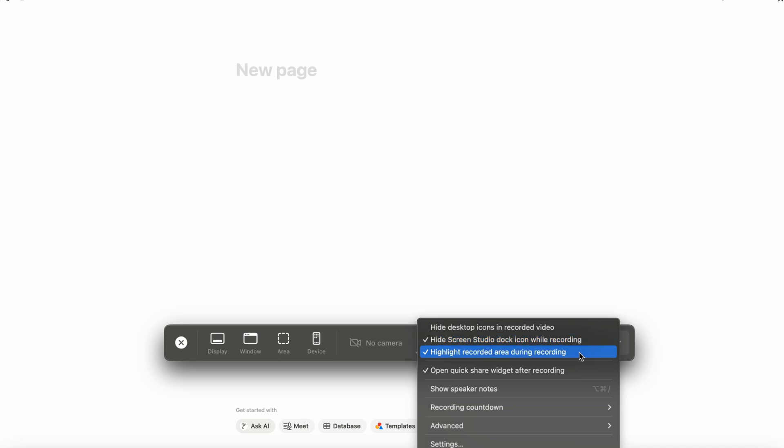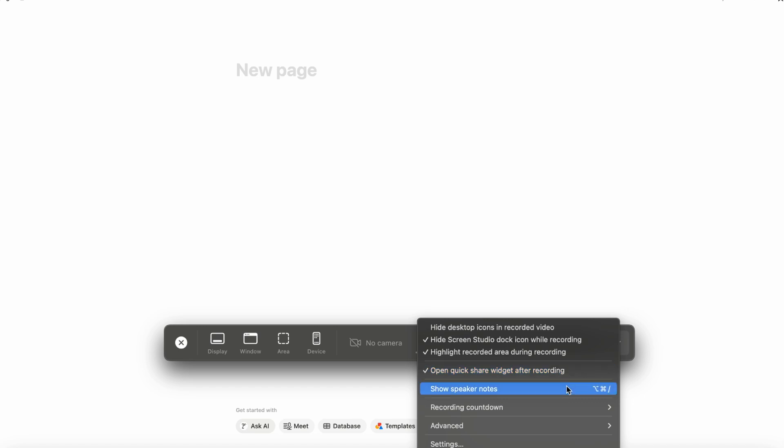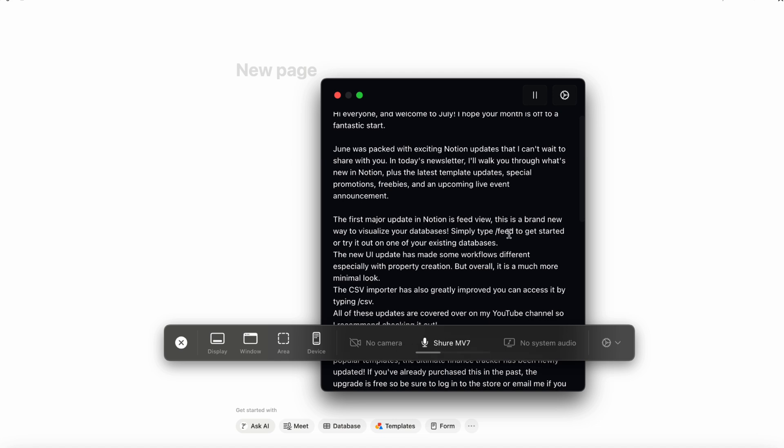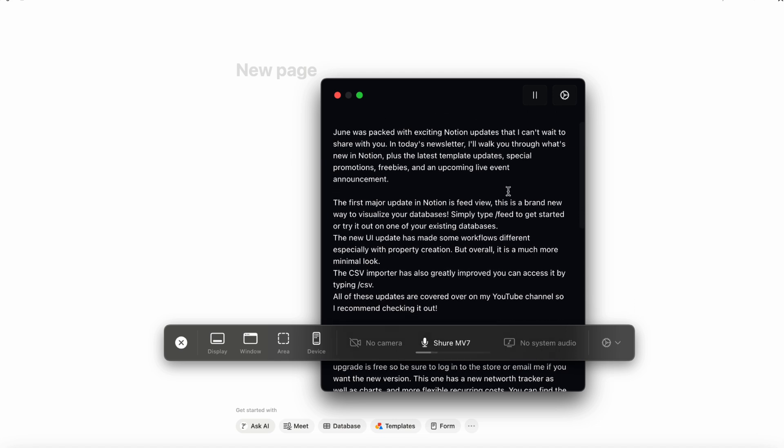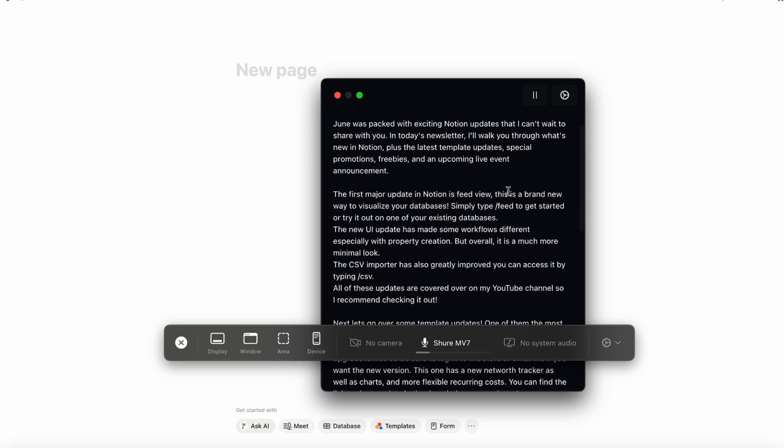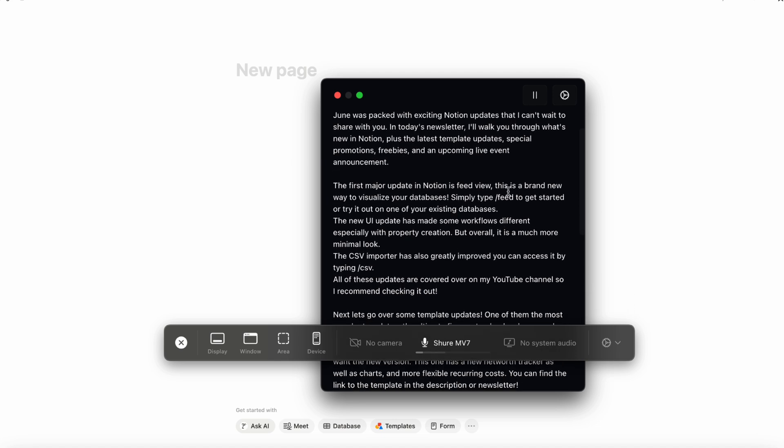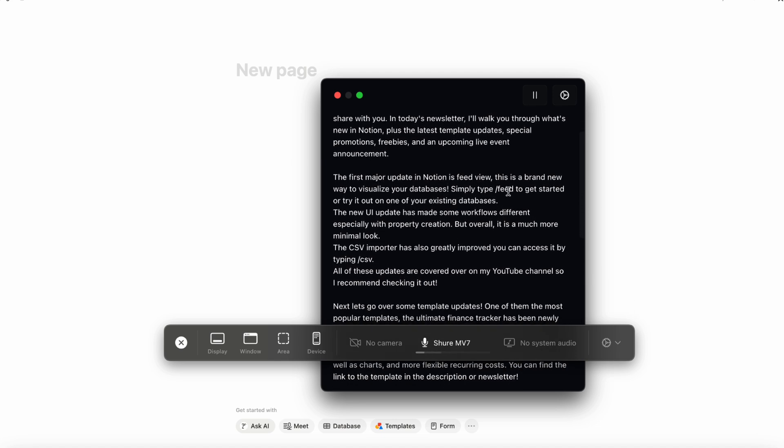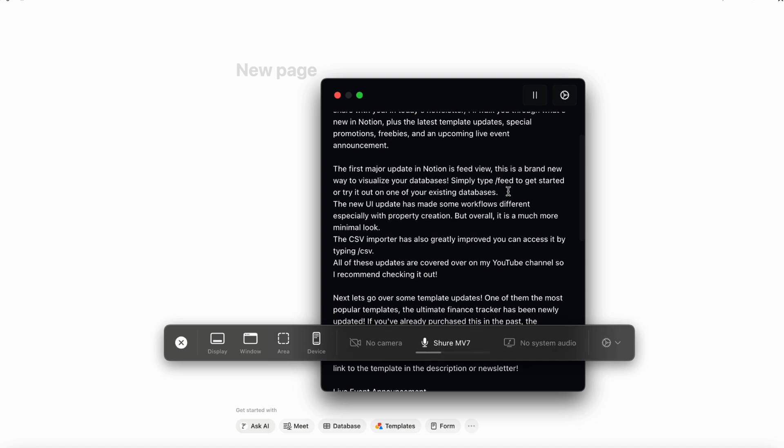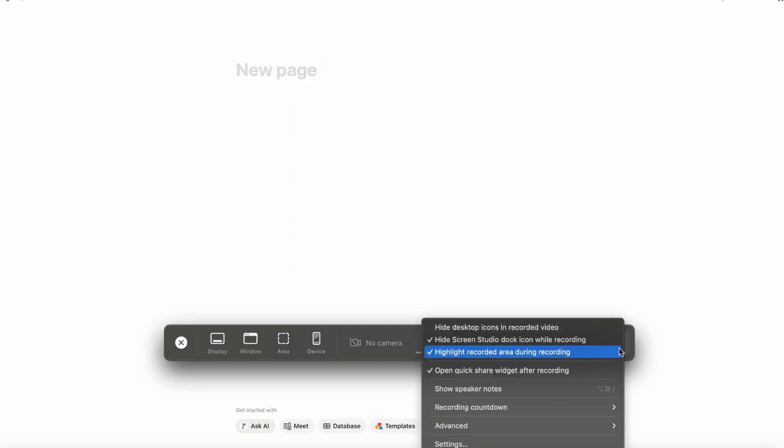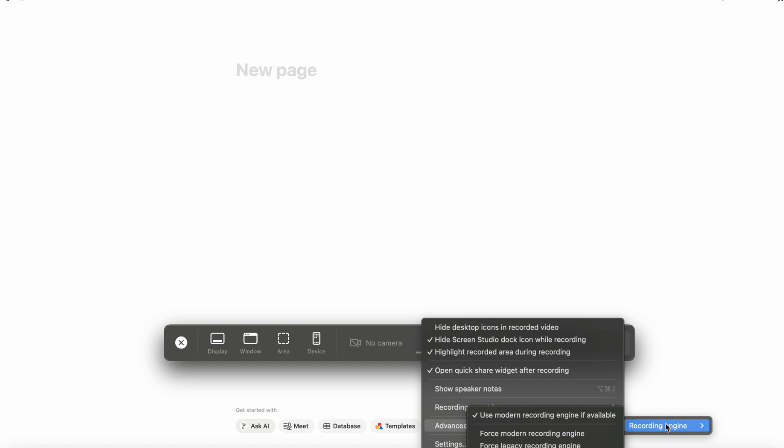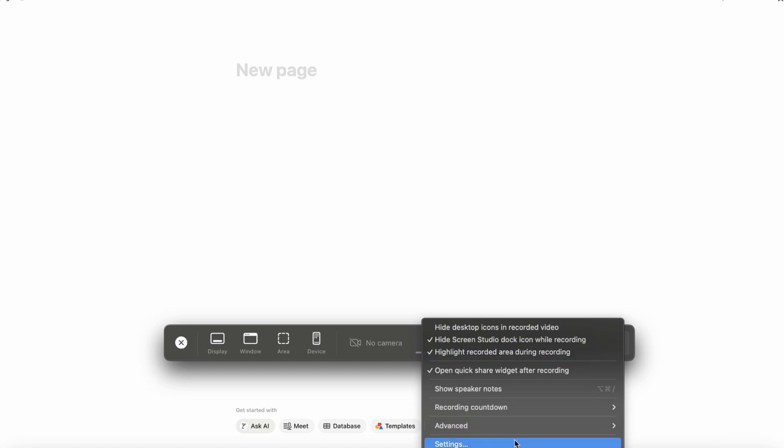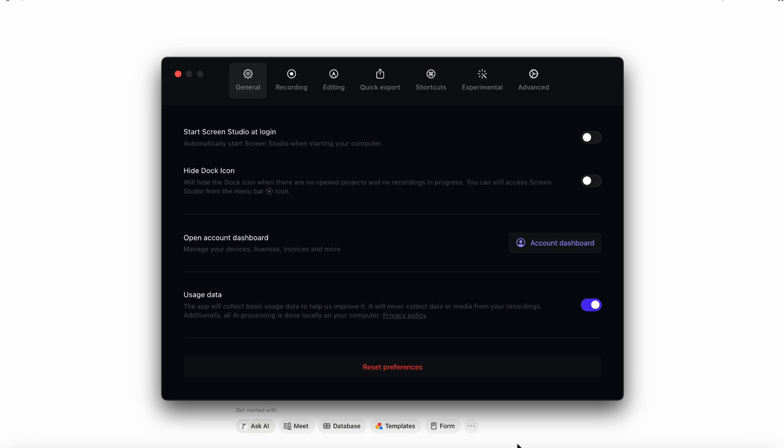So you can hide desktop icons in the recorded video. You can hide the Screen Studio dock icon while recording. Highlight recorded area during the recording. And then there's also open Quick Share widget after recording. And then there's also speaker notes. I like the speaker notes feature because it actually lets you have these notes while you're recording the screen at the same time so you can remember your script.